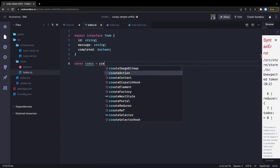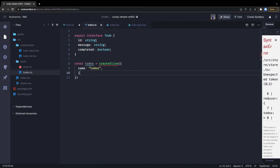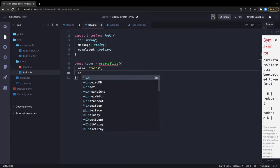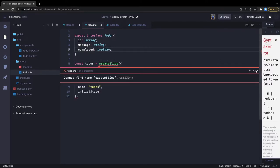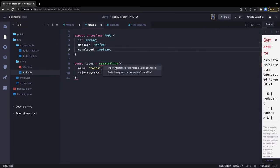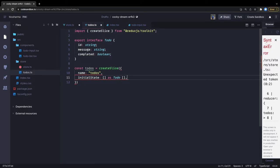Then we have const todos equal to createSlice. We are doing createSlice and inside this we pass the whole object with arguments. The name is 'todos', here is the initialState - we didn't import createSlice, that's why it wasn't working. We import it and it will come automatically using IntelliSense. The initialState will be an empty array typed as an array of the Todo interface, and here we will define all our reducers.